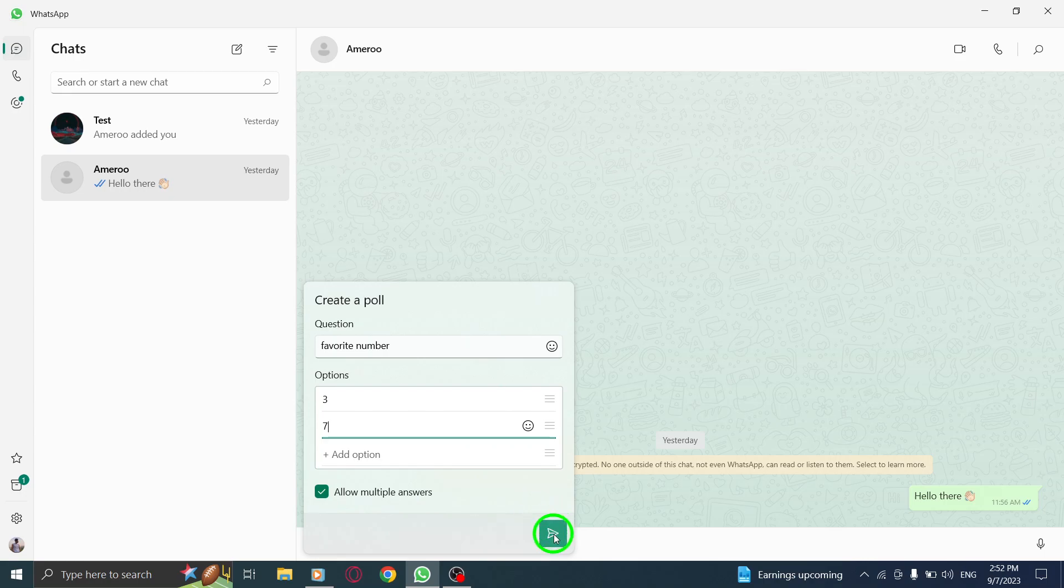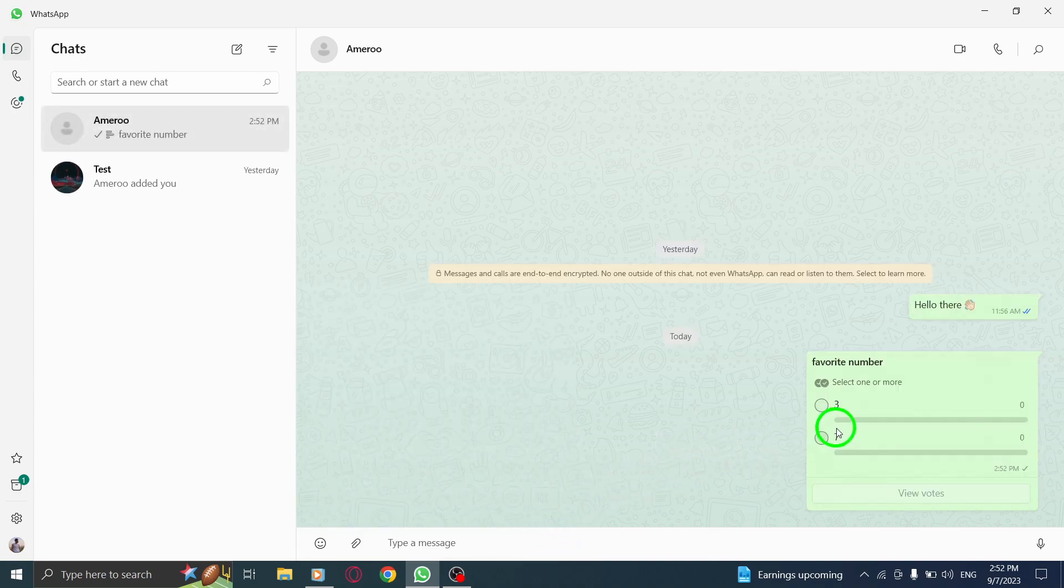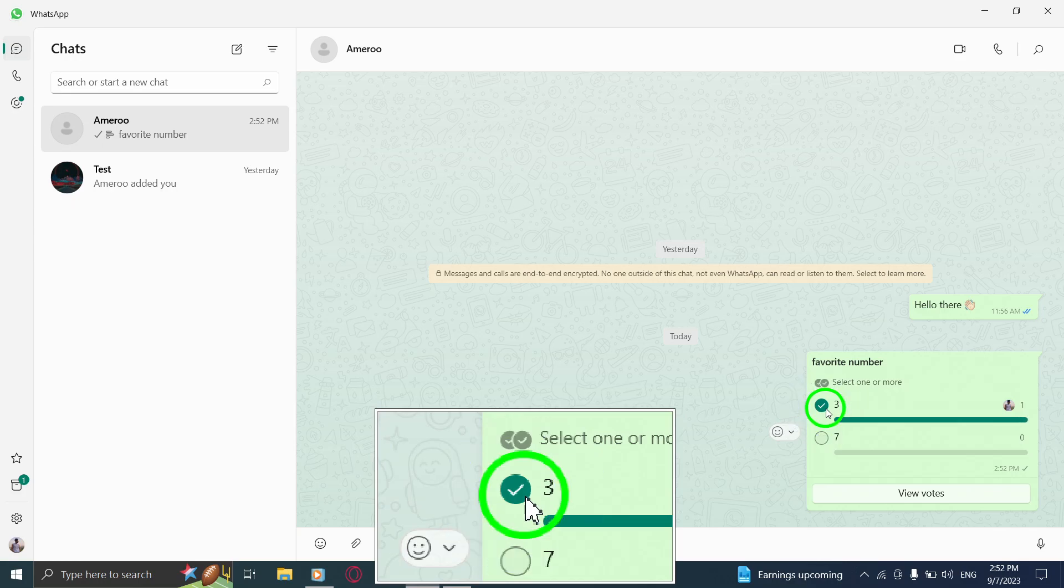Now, it's time to gather opinions and make decisions with ease. Your chat members can simply select their preferred option by tapping on it, and the results will be visible to everyone.